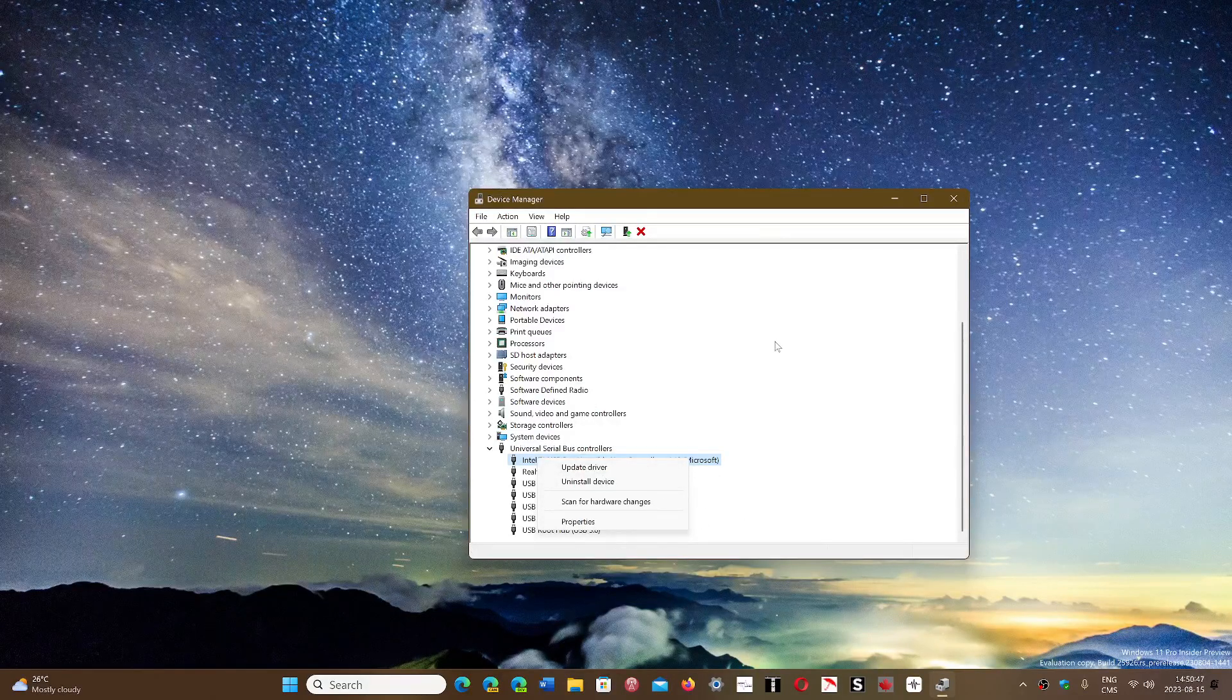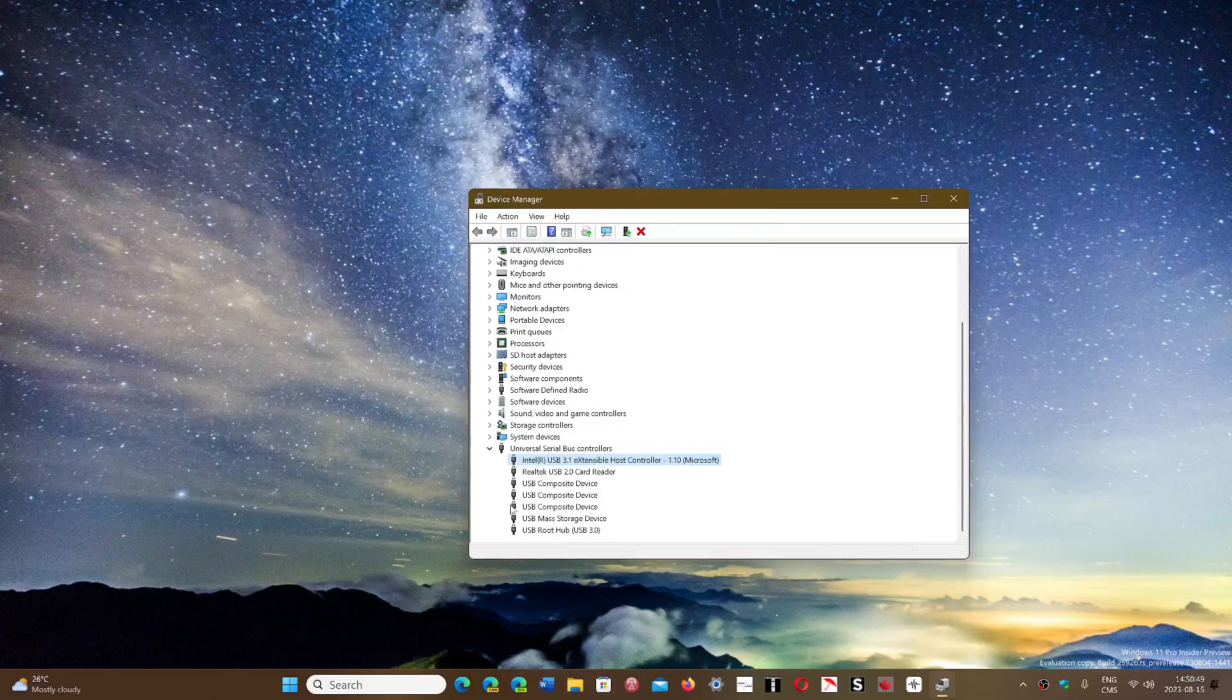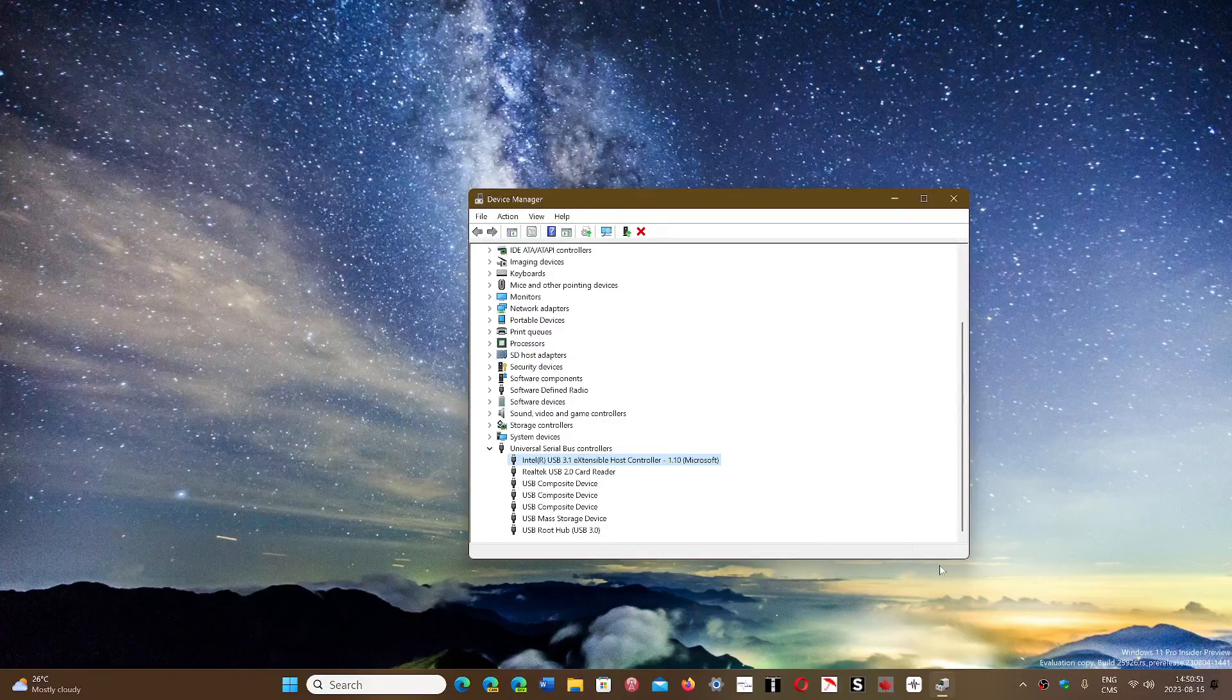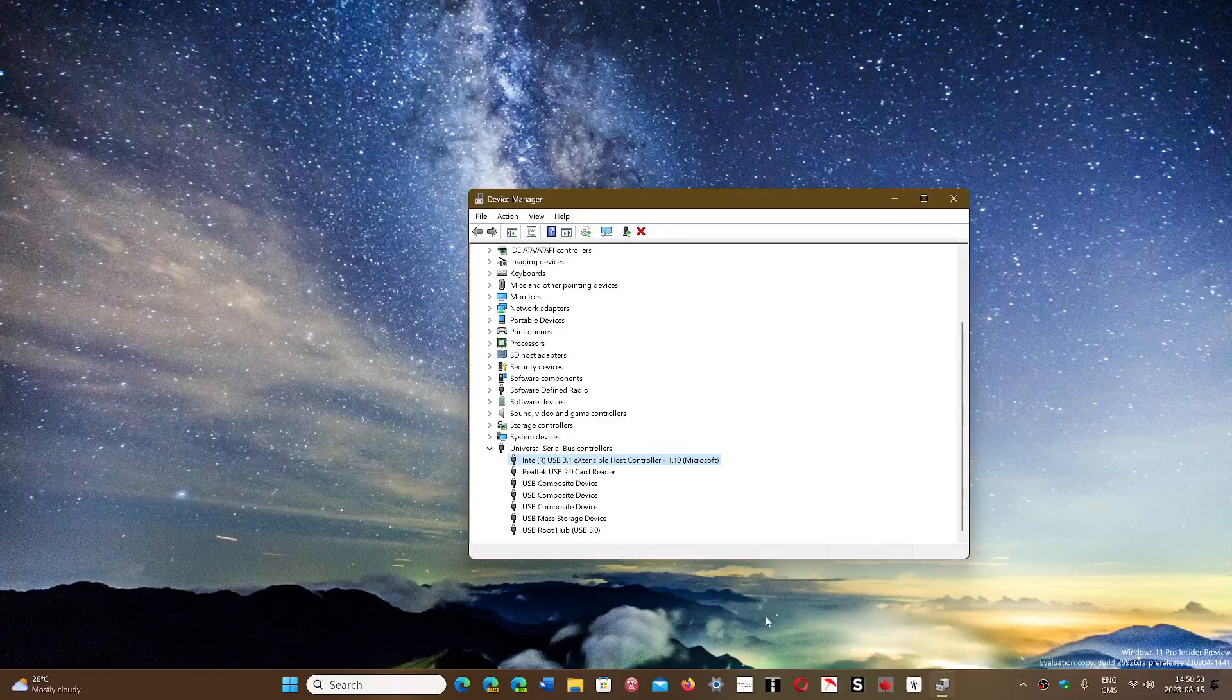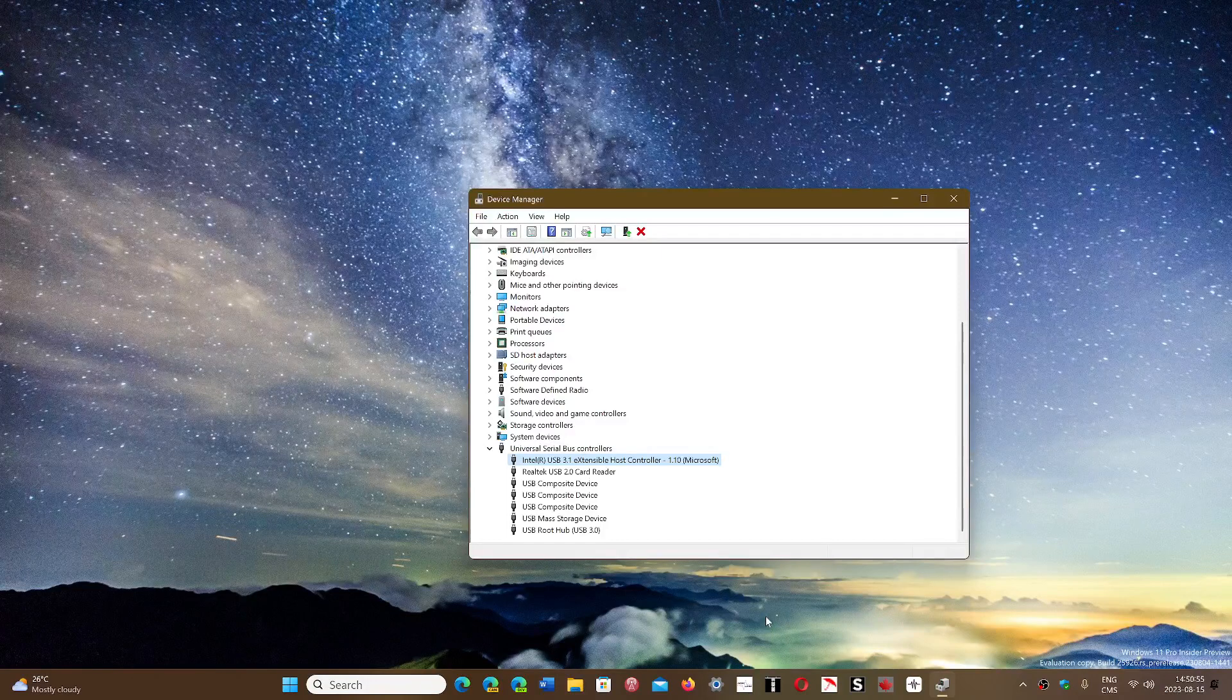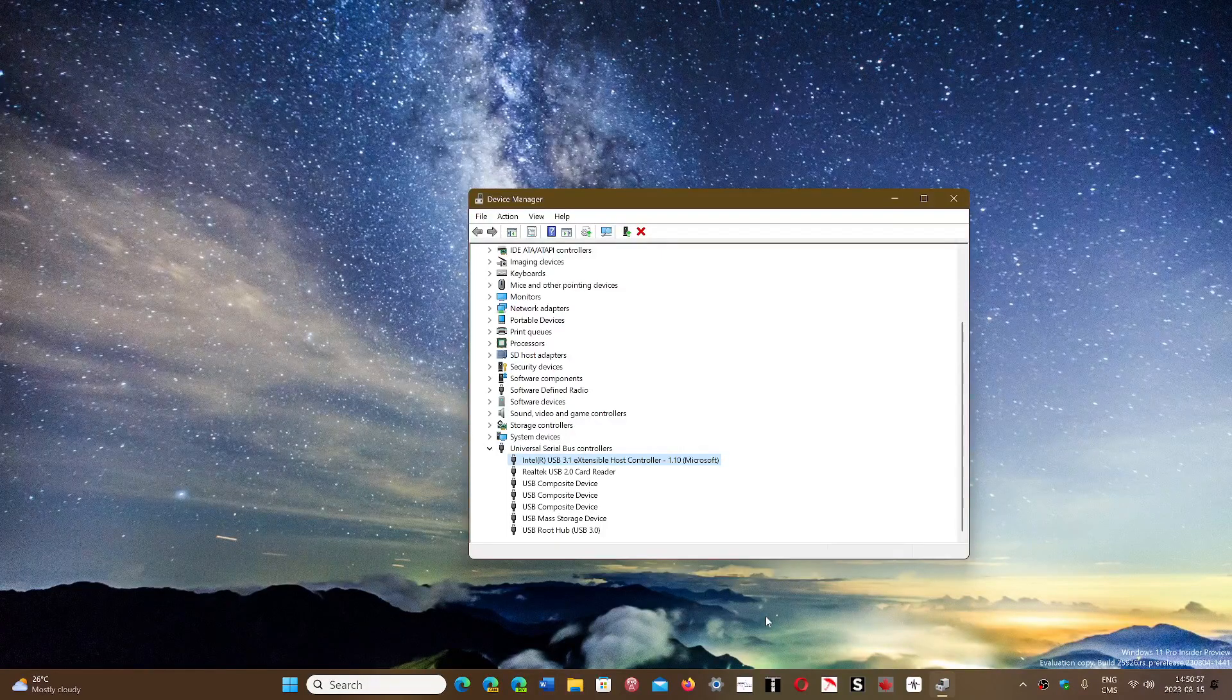You can even try to uninstall every USB device in your computer. Unplug everything that's plugged into the PC. Restart. It's going to redetect everything and see what happens.